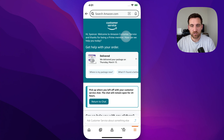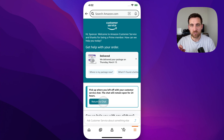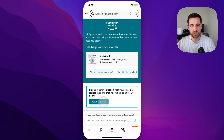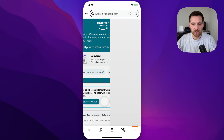Once you get to this customer service page, you should see a window right here that says 'pick up where you left off.' The chat will remain open for 24 hours. If you don't see that, you might just click the link in the description that takes you right to chat. If you need to, you can scroll up to see your chat history, and you can return to this chat by clicking this button here.